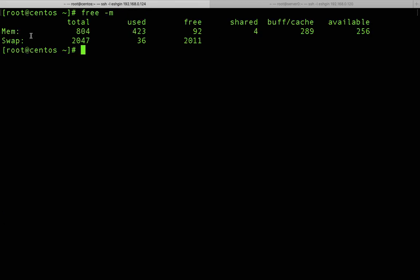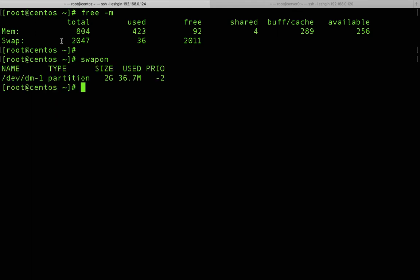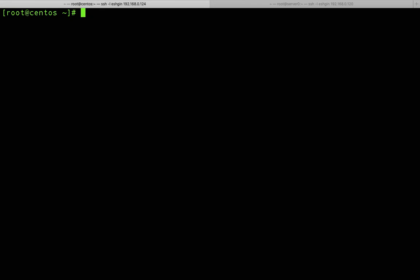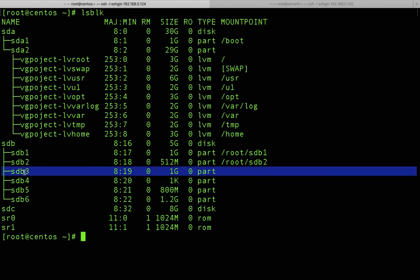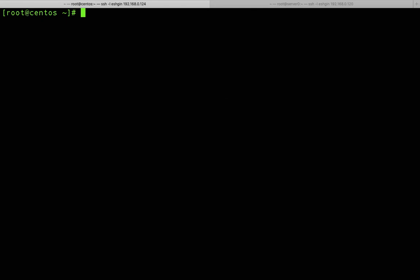Running 'free -m' confirms swap is currently around 2 gigabytes. You can also use the 'swapon' command which shows only swap — it shows devdm1, related to our main disk sda, with a 2 gigabyte swap partition. Using 'lsblk', sdb3 is 1 gigabyte. We already have 2 gigabytes of swap, and we'll add 1 more gigabyte for a total of 3 gigabytes.